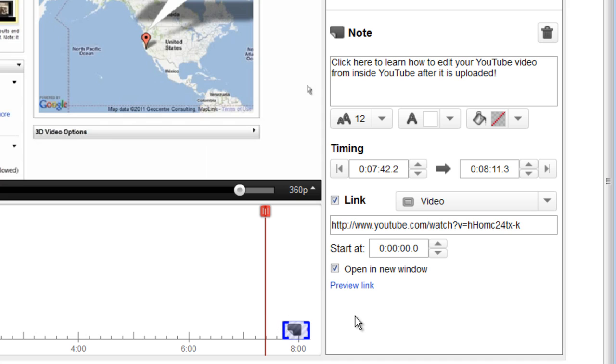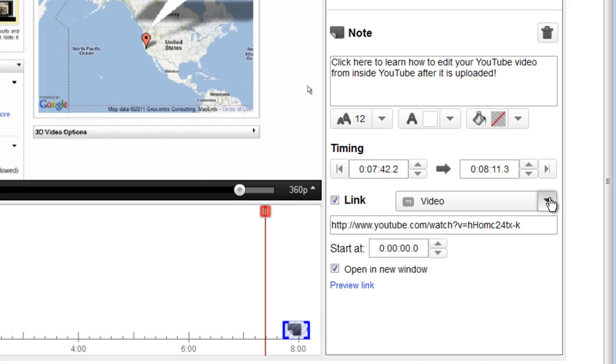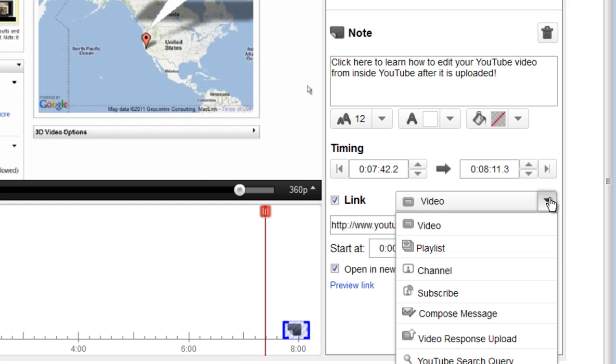Now the next thing you would need to do is click the link. Until you've added a link, if you want to add a link, there is just a box here with a checkbox. When you click it, then you can choose if you want it to be a video, playlist, channel, all those things. I want to link to another YouTube video. So I choose video.